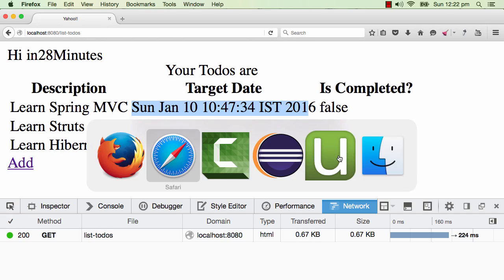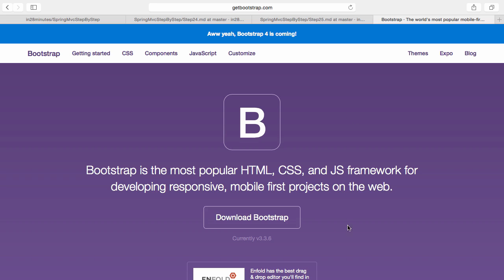One option is to download the Bootstrap jar manually — go to the website, download it and use it. But I would rather have Maven download it. There is a concept called WebJars. Earlier we were able to download Java code as Jars using Maven. But now with WebJars, a new concept, we can even download JavaScript files, CSS stylesheets — you can download those using Maven and use this concept called WebJars. So what we are going to do is use a WebJar for Bootstrap.